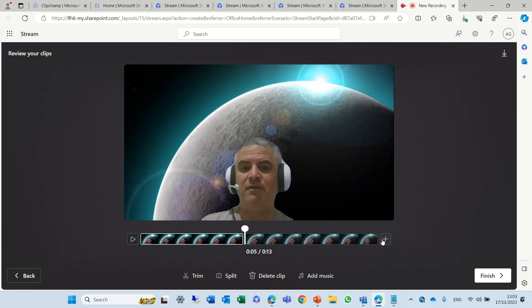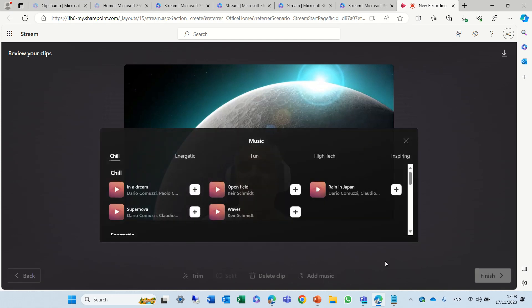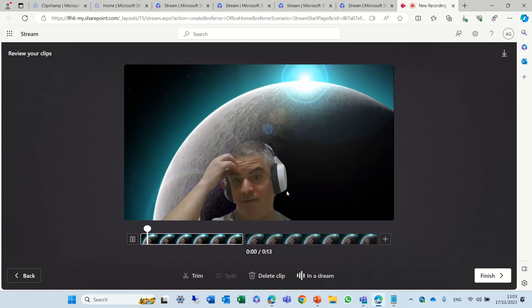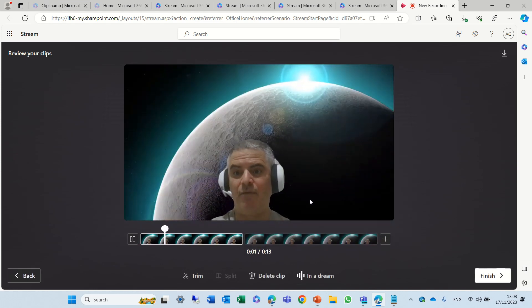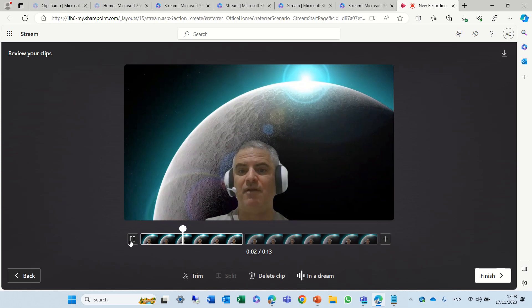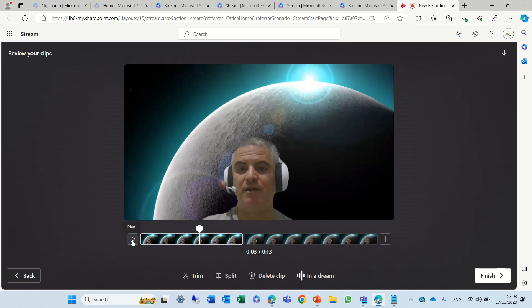As you see here I can add another clip and then it will all be one clip. Now I can add some music so I can choose. I can listen to it and it's adding the music.